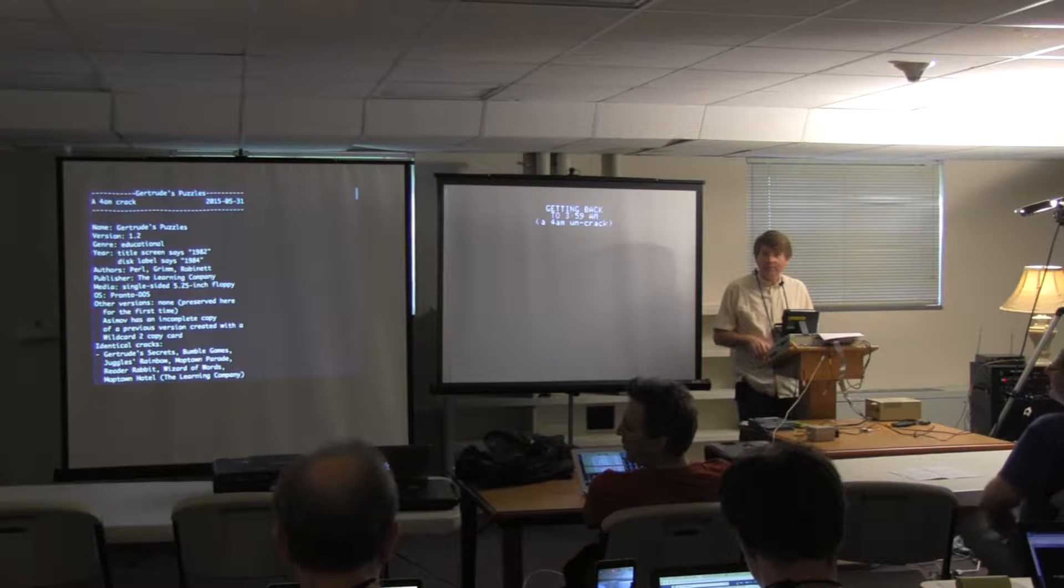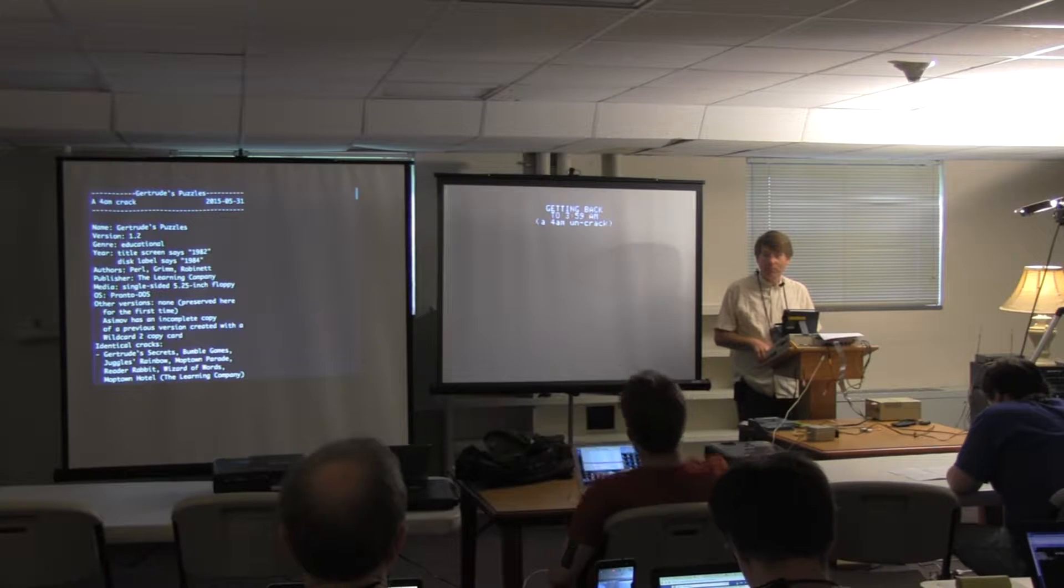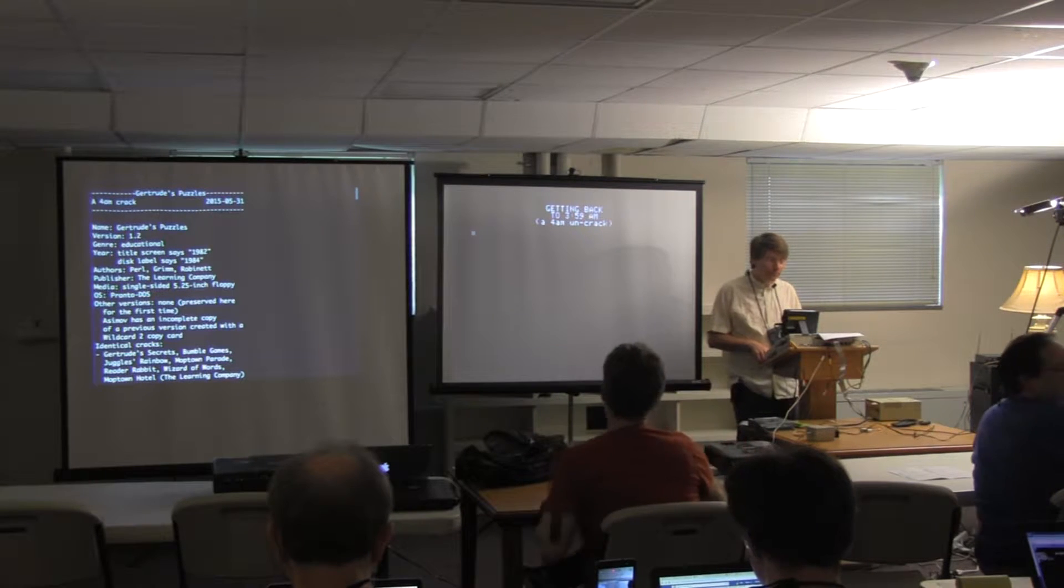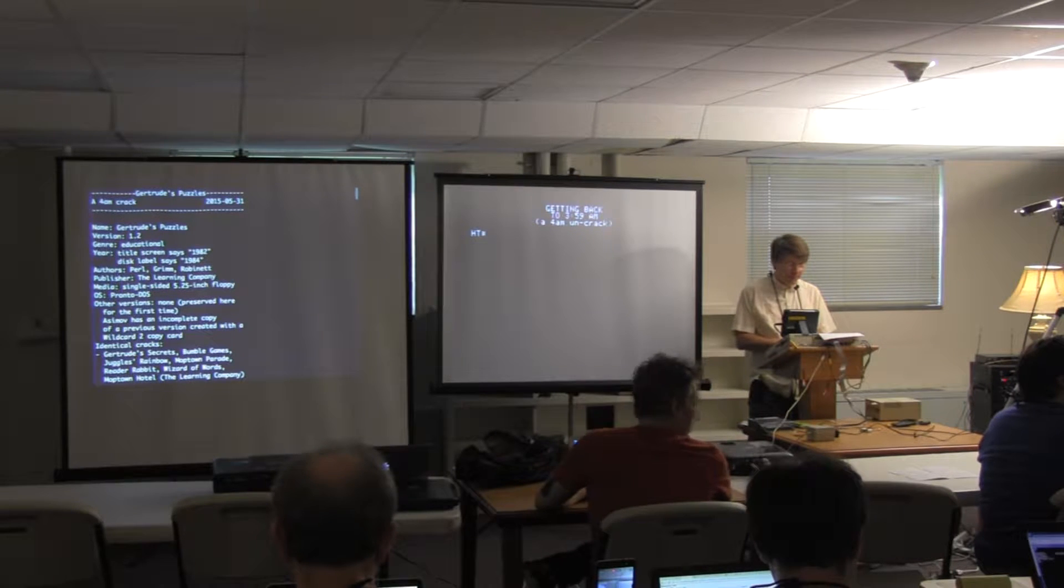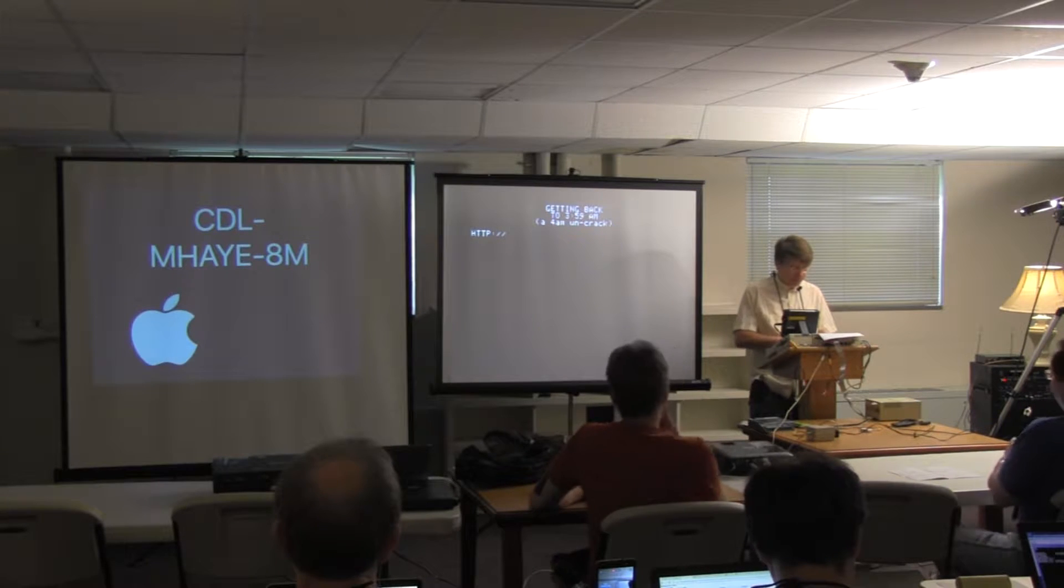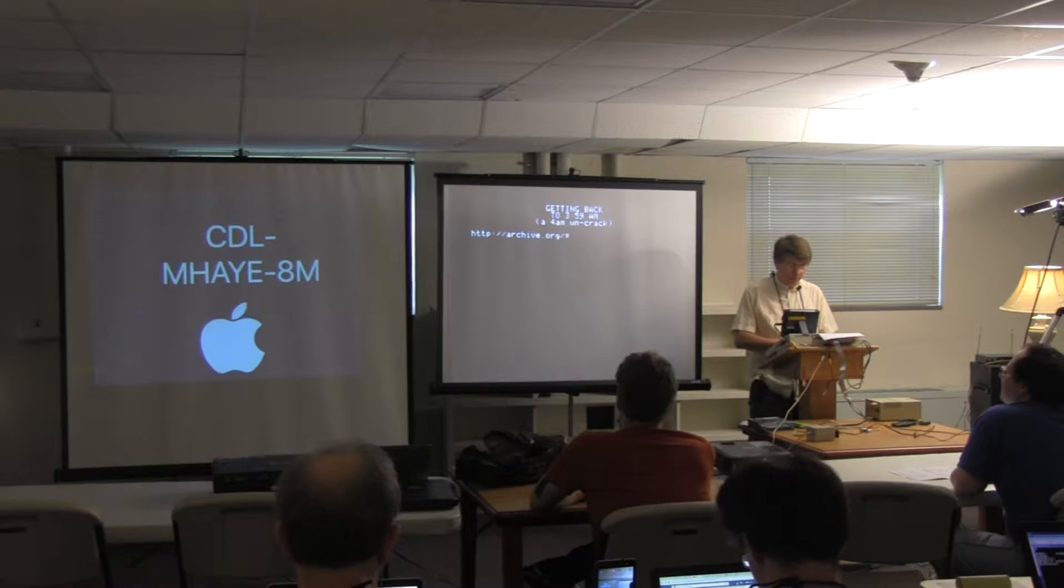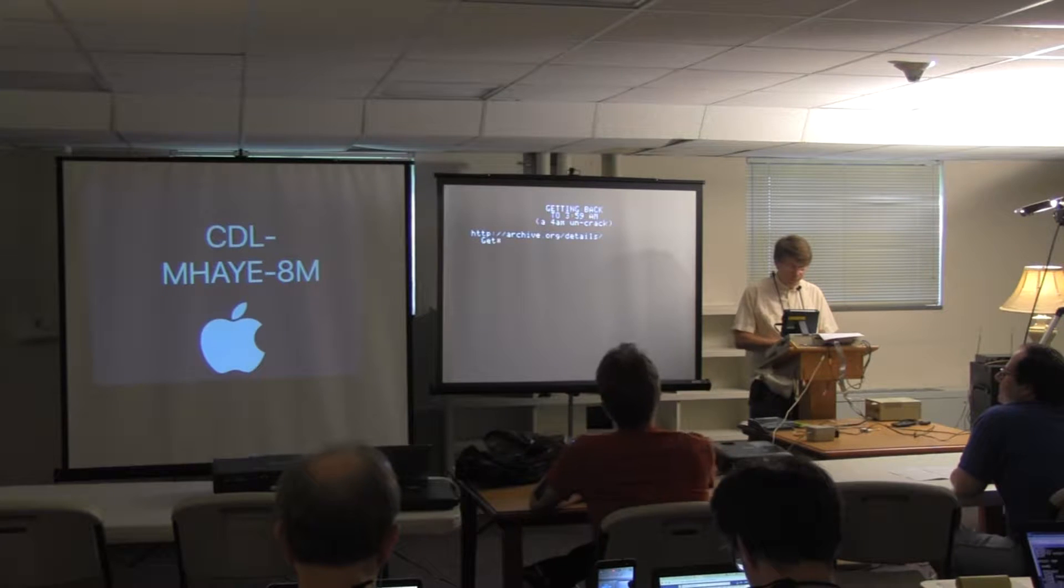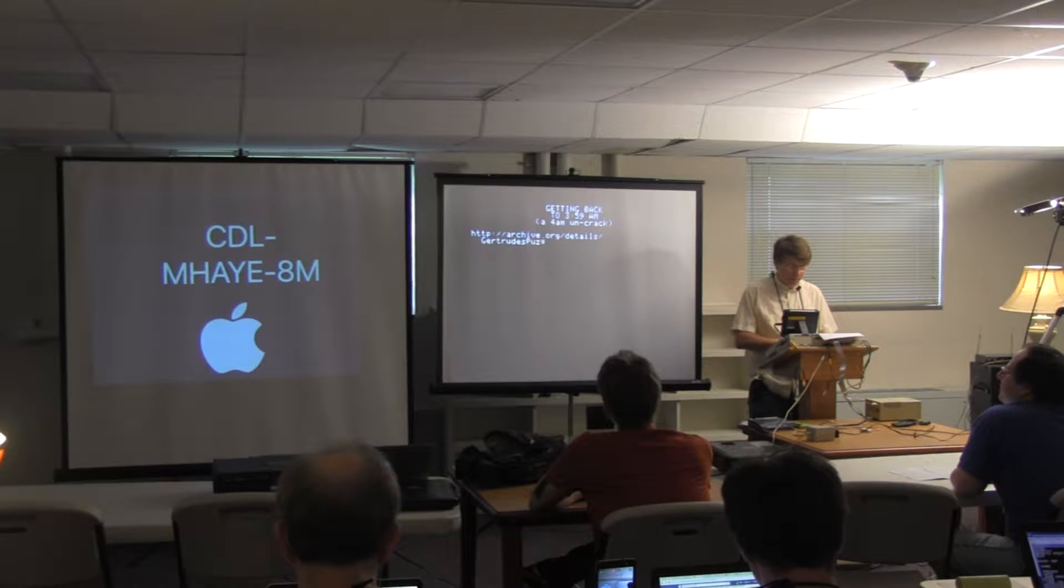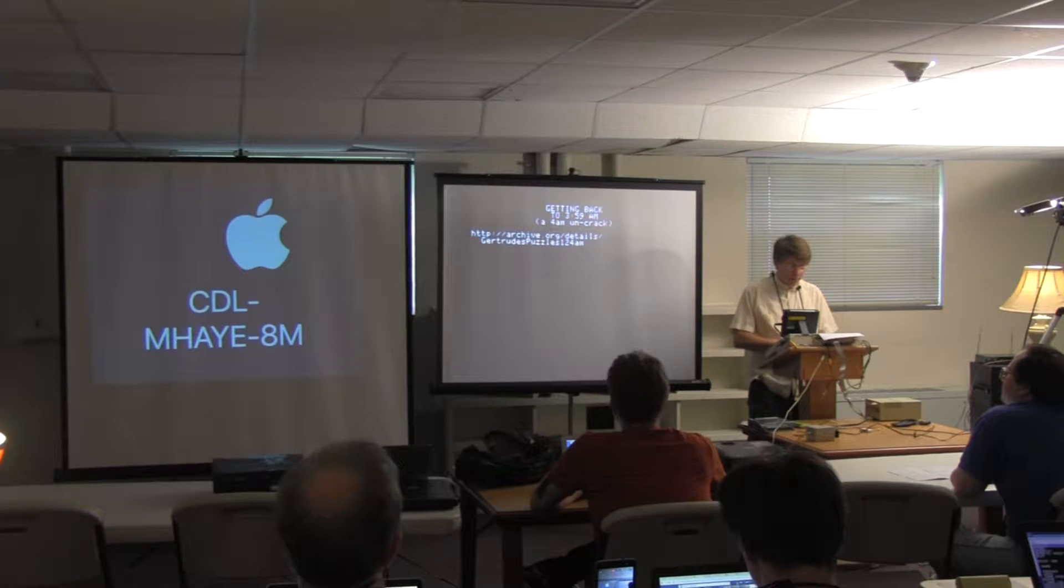So we're going to try to get back to 3:59 a.m., the moment before 4AM cracked the disk. And the particular disk we're going to uncrack today is Gertrude's Puzzles, version 1.2, a 4AM crack.